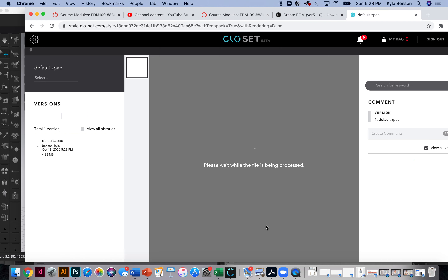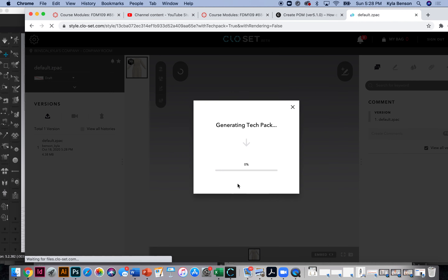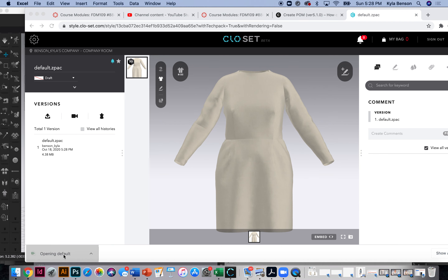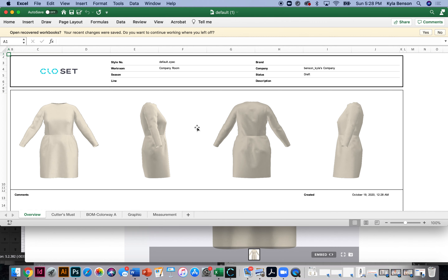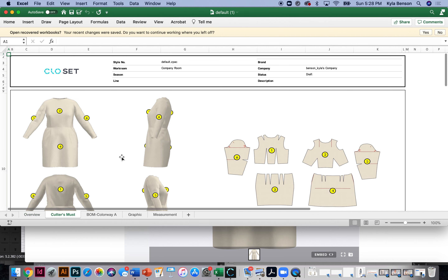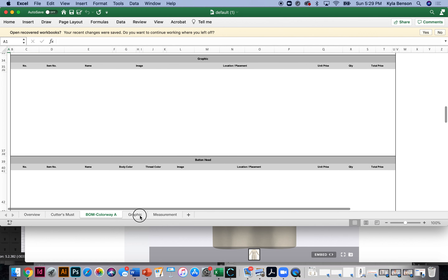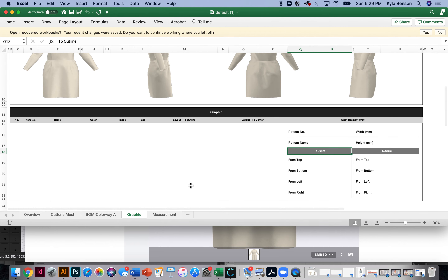You're going to love this part — it's generating a tech pack automatically, which is so cool. My garment only has one colorway and no buttons, but all of that would be listed in a fuller tech pack. It has an intro page, pictures of the garment, a cutter's must page with all your pieces, a BOM colorway page, and if you had graphic art it would show placement and size.